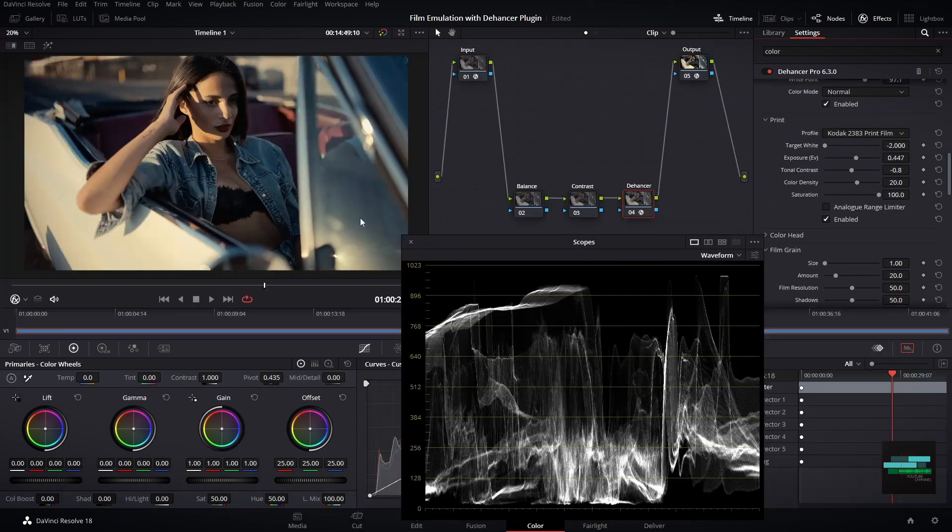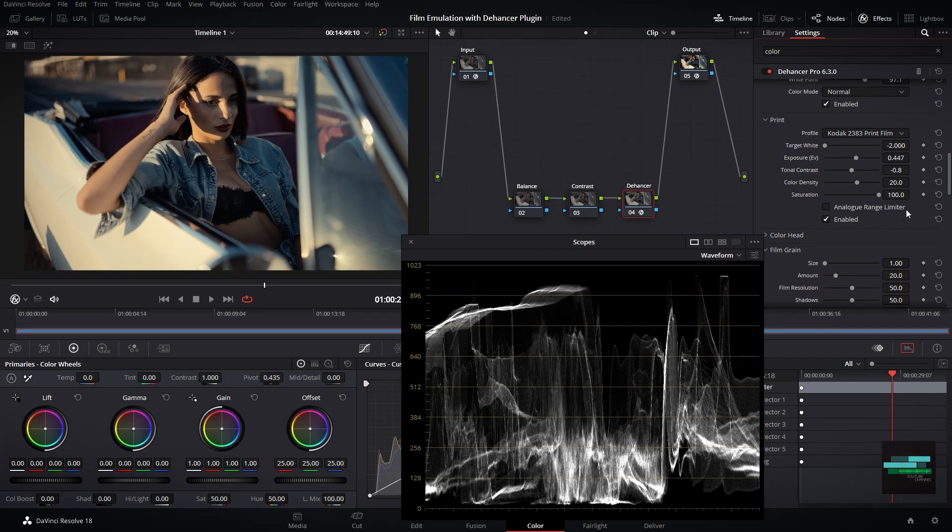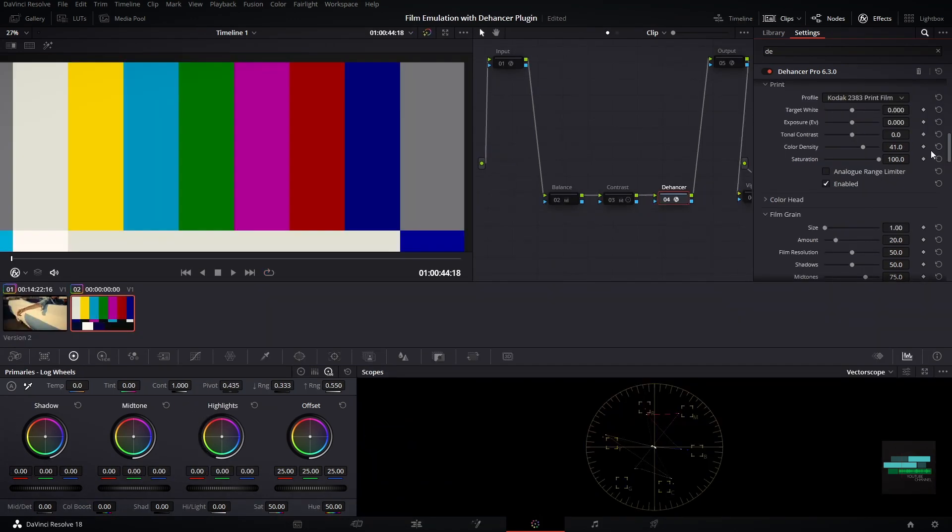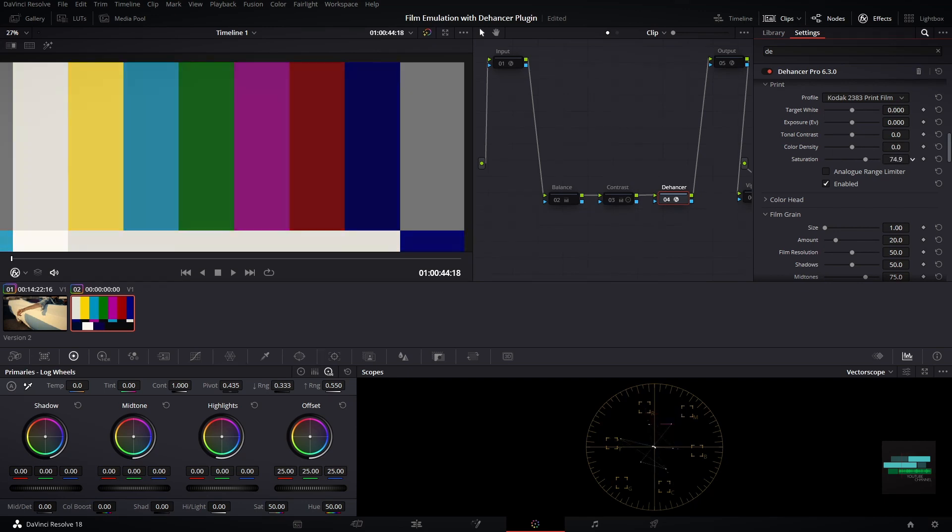And we have the saturation option. This is the traditional saturation control. If I drag the saturation control, all colors are reduced. This is the difference between the two controls.